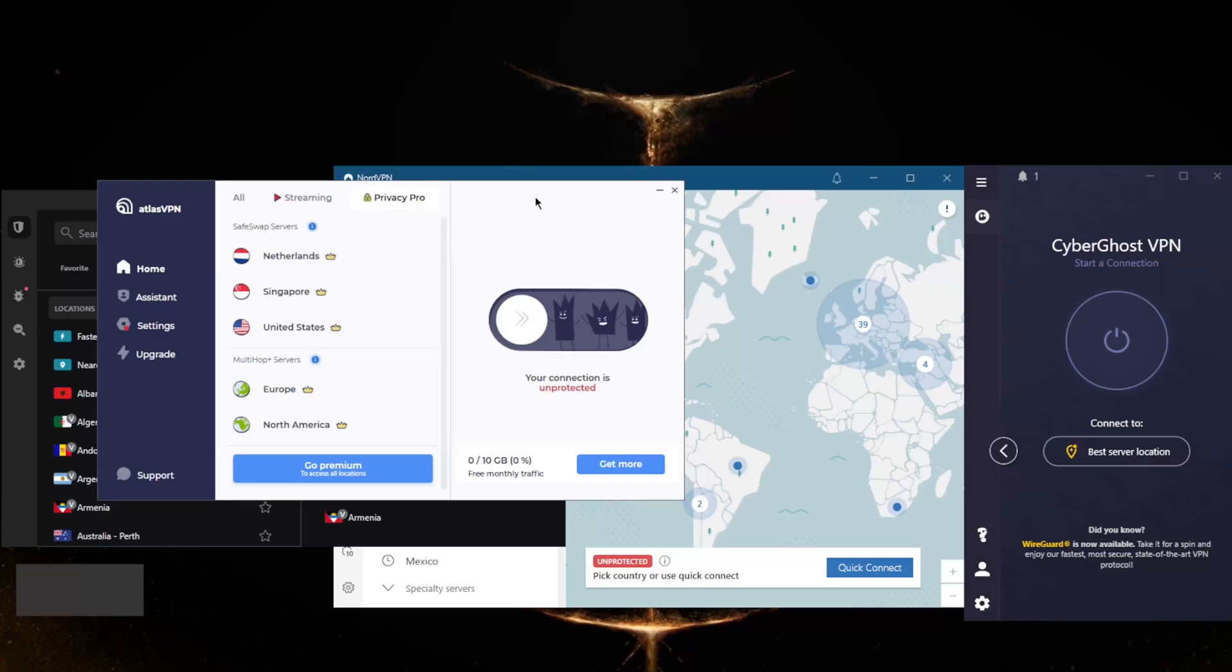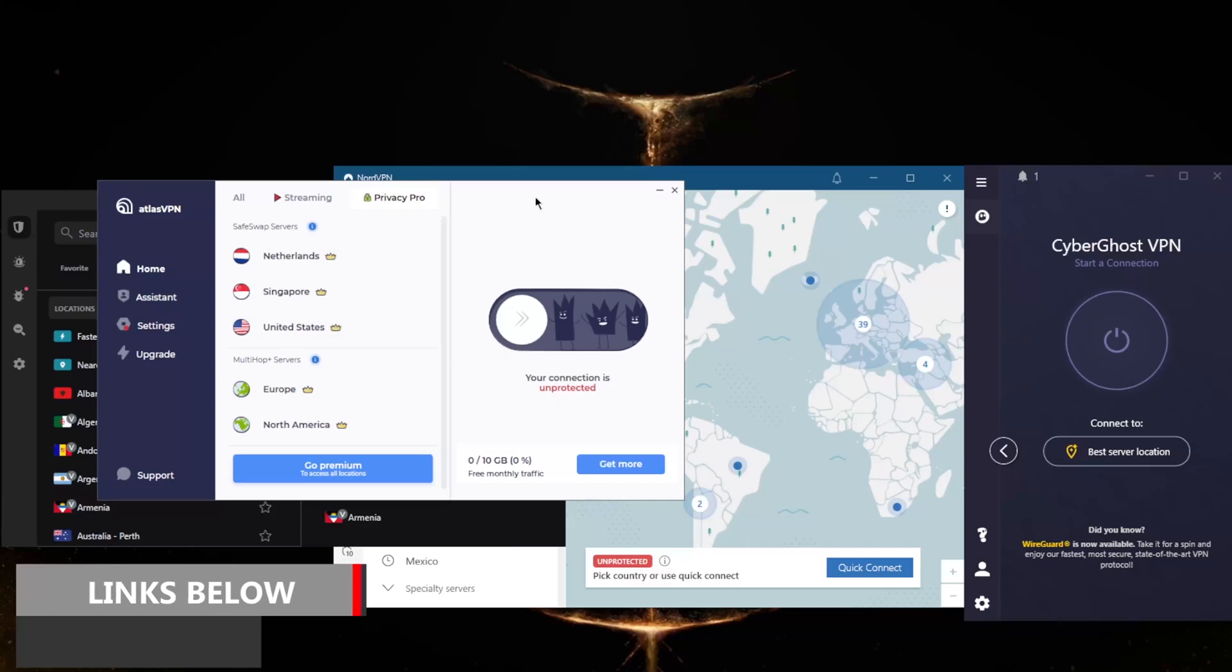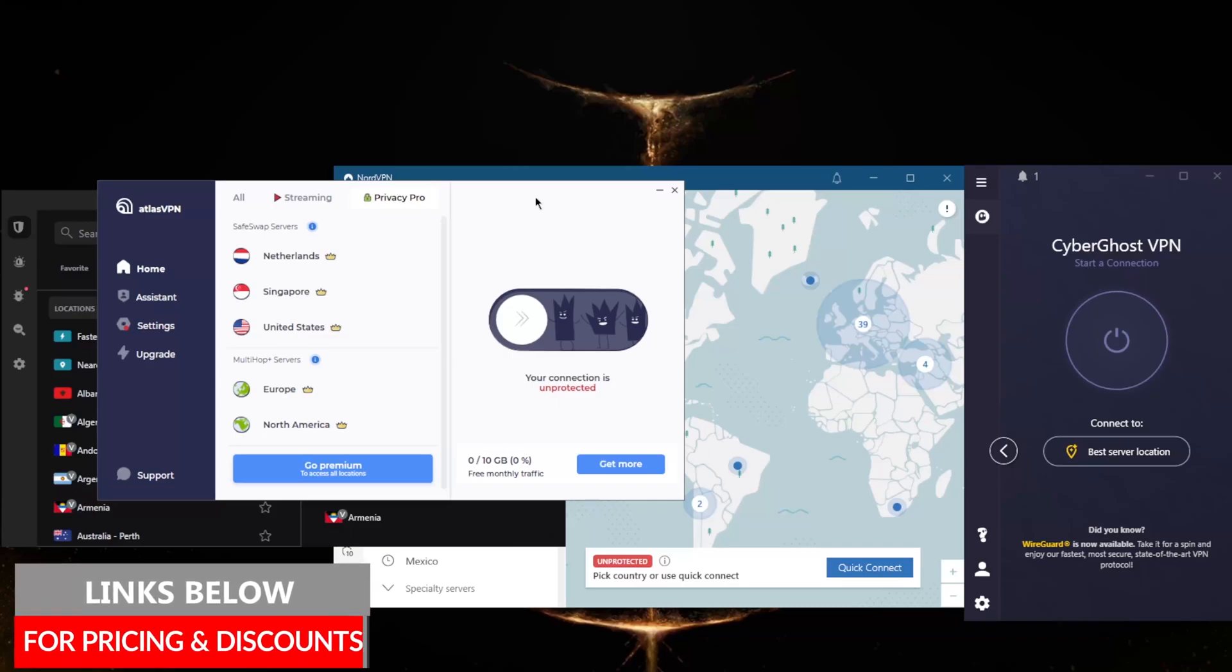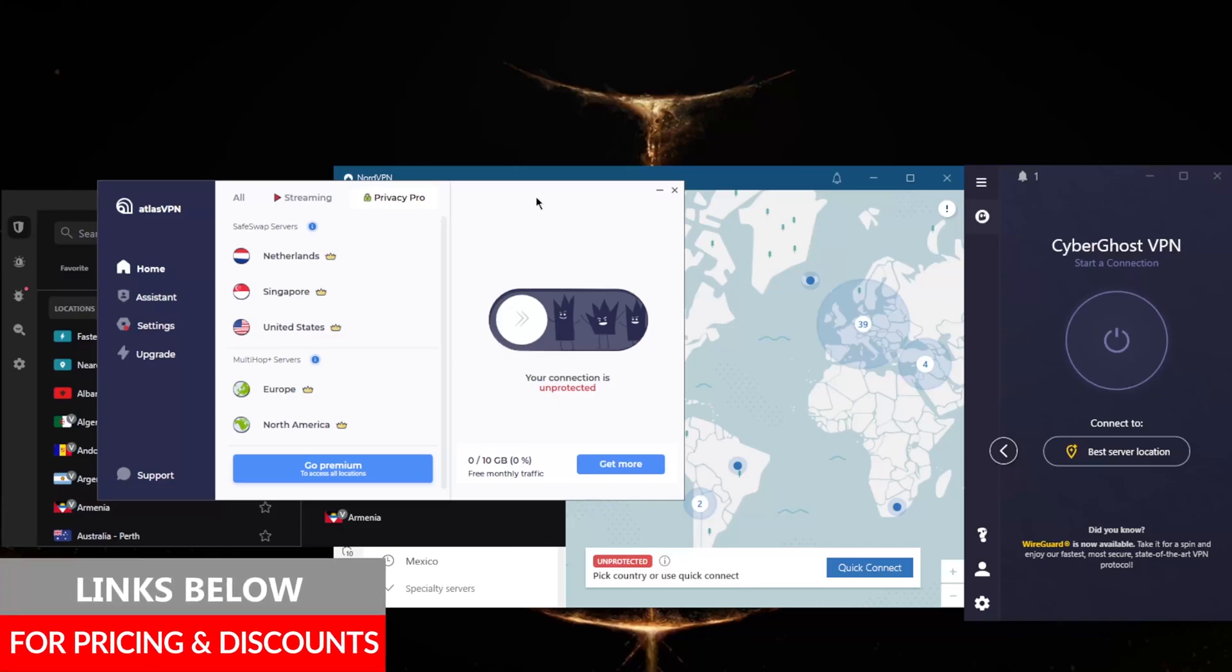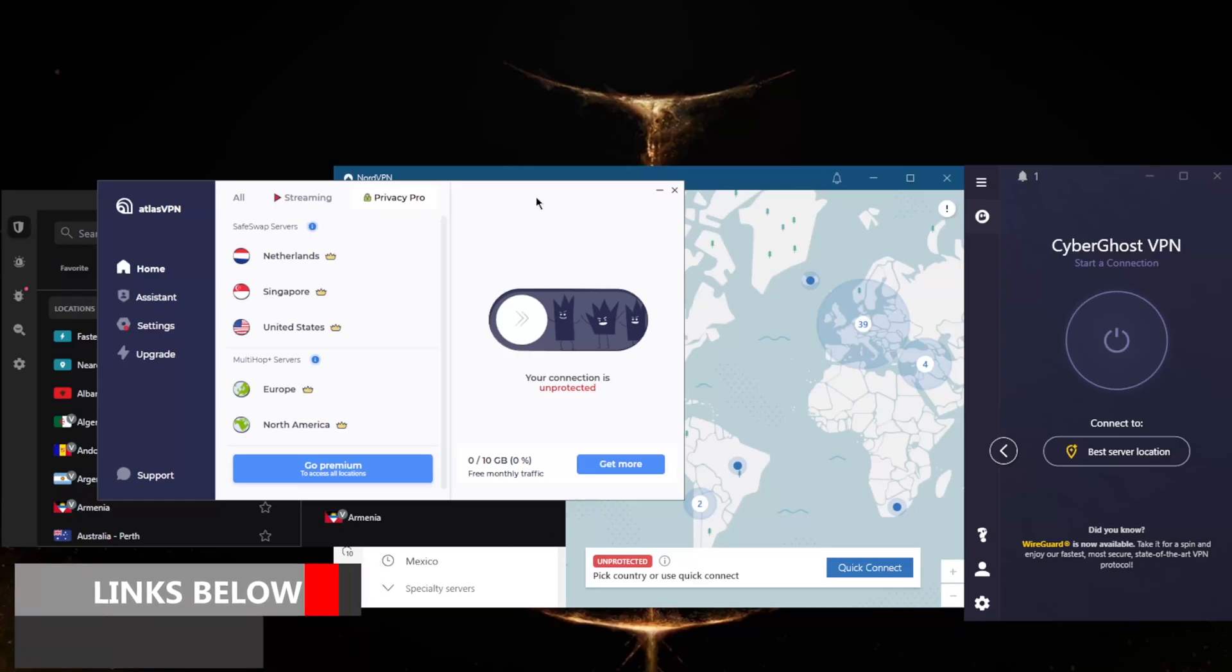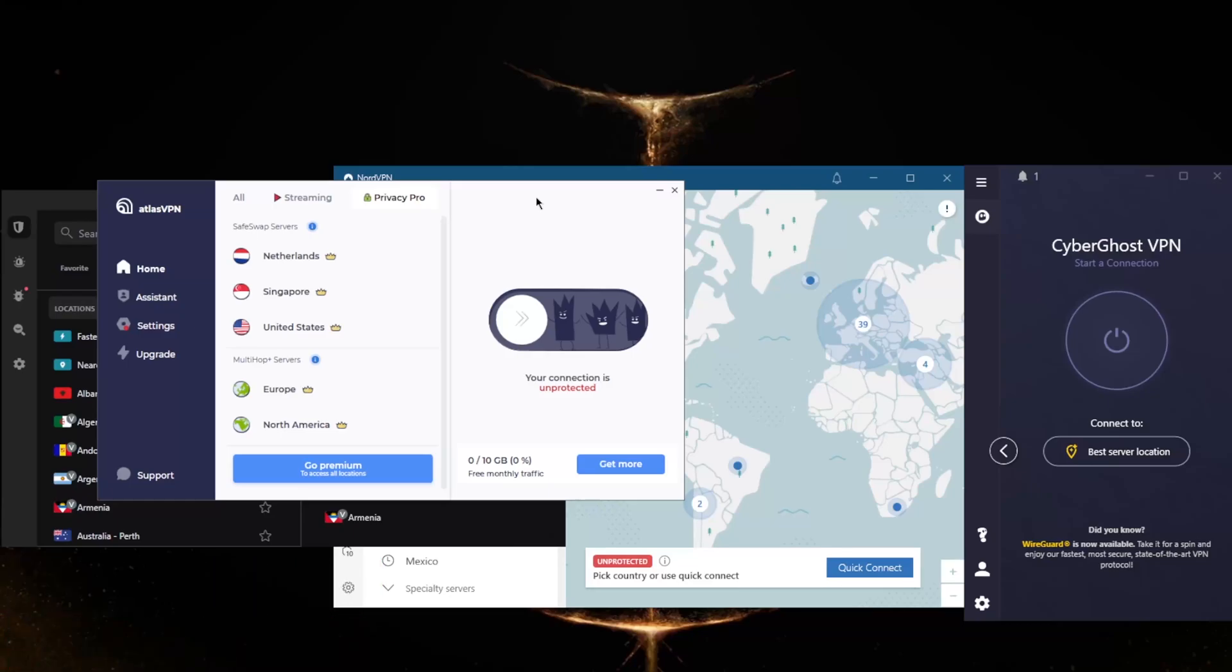That's pretty much it for this video. If you're interested in any of these VPNs, you'll find links to pricing and discounts in the description below, as well as full reviews covering privacy policy, speed, streaming, torrenting capabilities, security, and features. All of these VPNs have a 30-day money-back guarantee, with the exception of Cyberghost having a 45-day money-back guarantee. They all have live chat support except for Atlas VPN, which only has email support.